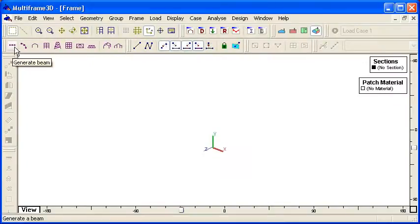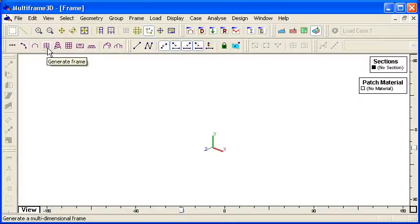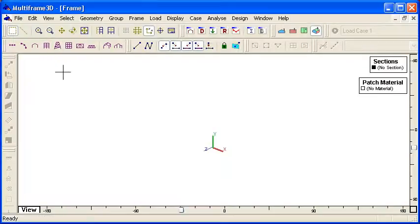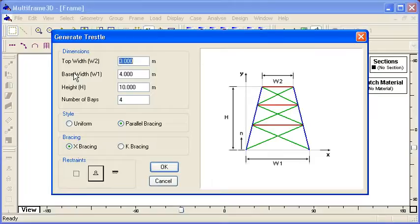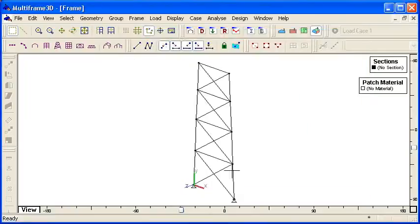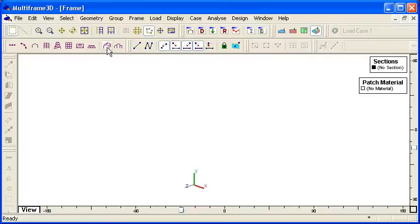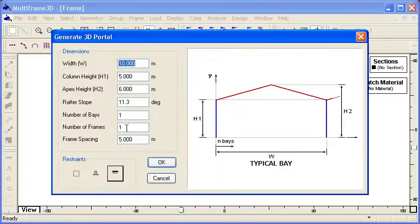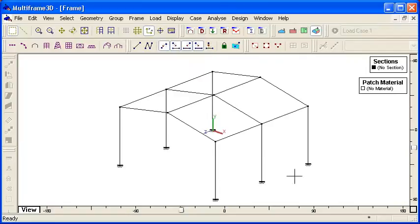Inside Multiframe we have a generate command in the toolbars. We have commands for generating a beam, curved beams, portal frames, frame structures, trusses, and so on. All of these commands are easy to use — we just click on the icon, type in the key dimensions, and the geometry will be generated for us automatically. The same applies to 3D structures like portal frames; we can just choose the number of frames we want to generate and our portal frame is generated automatically.